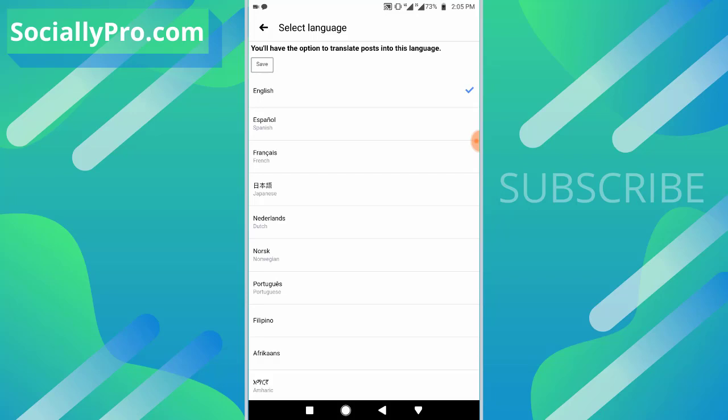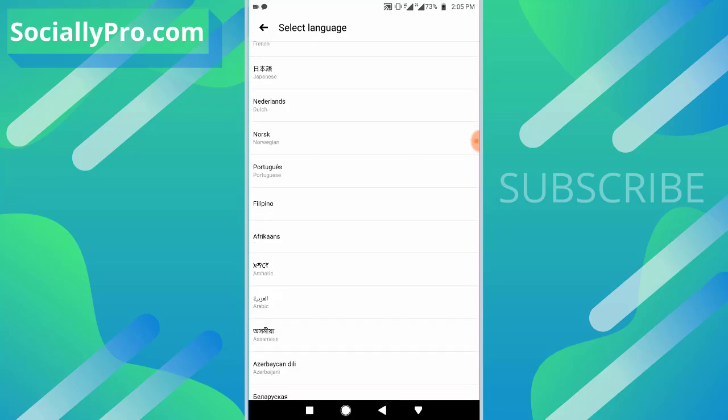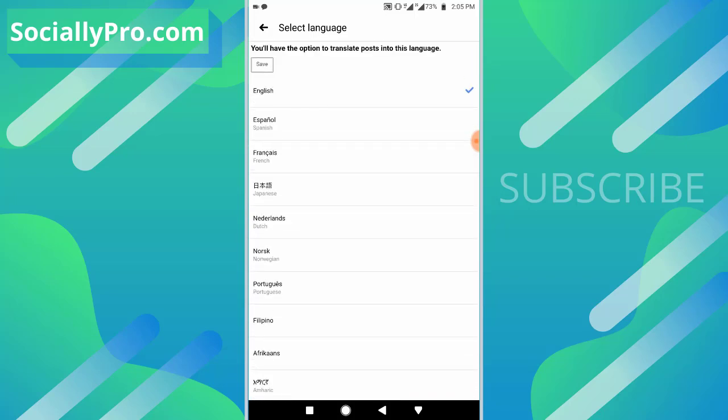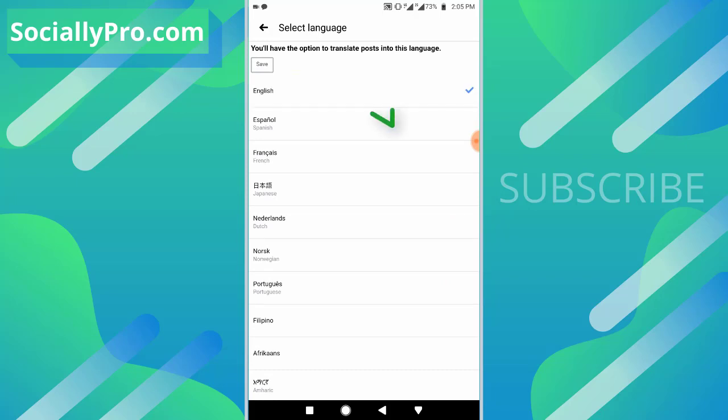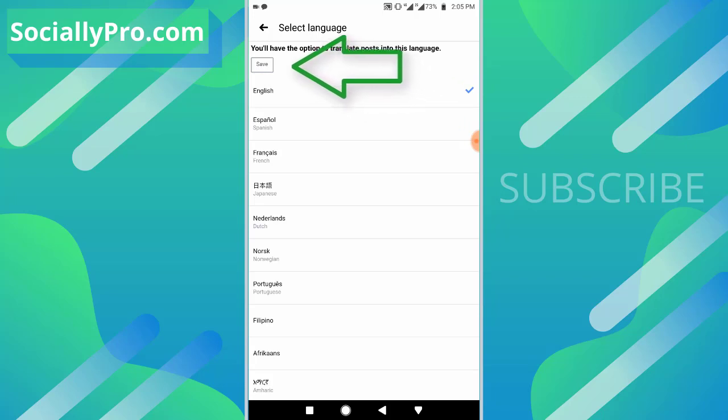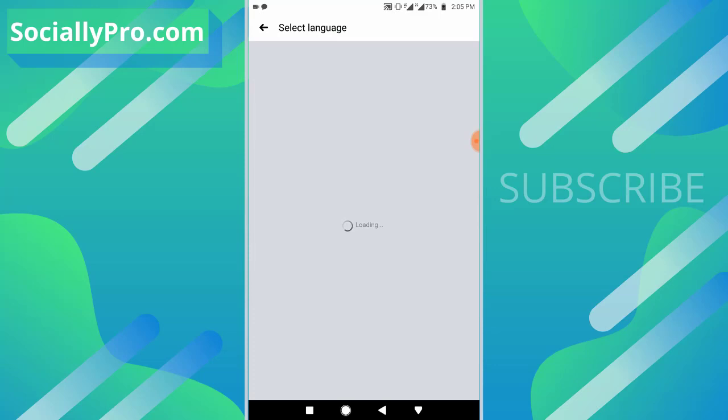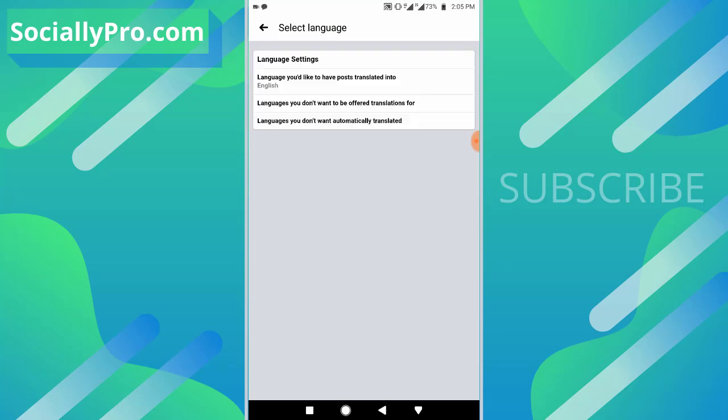Here is the list of languages you can translate your post into. Select a language - as I have selected English - and once you do that, hit the save button at the top left and you are good to go.